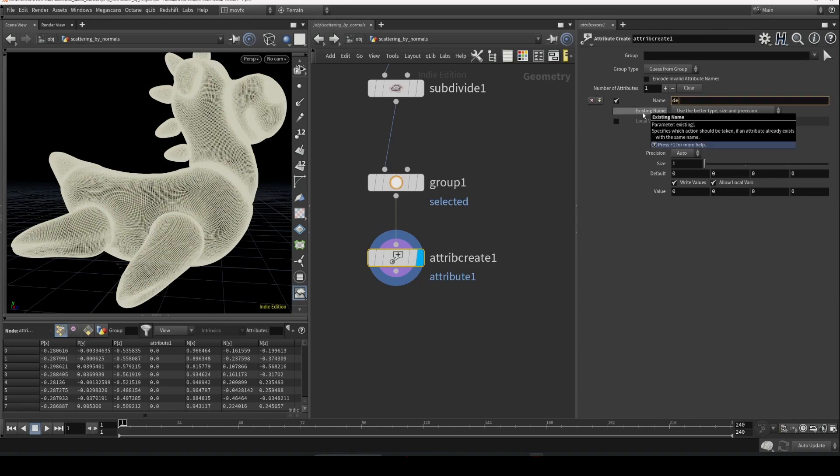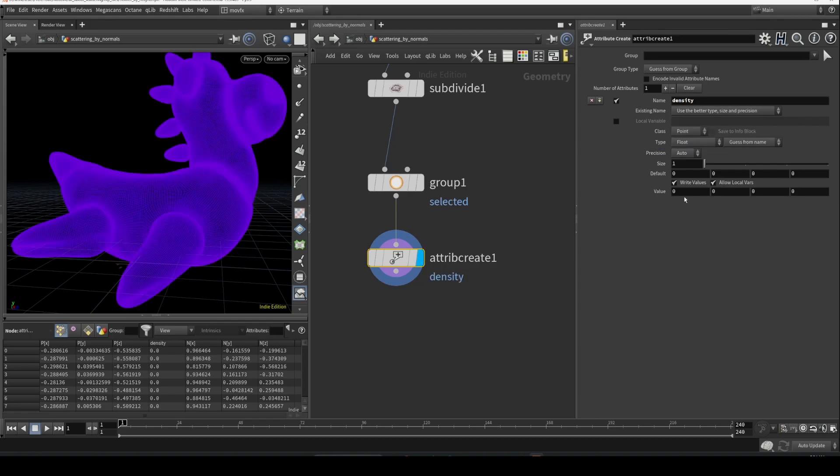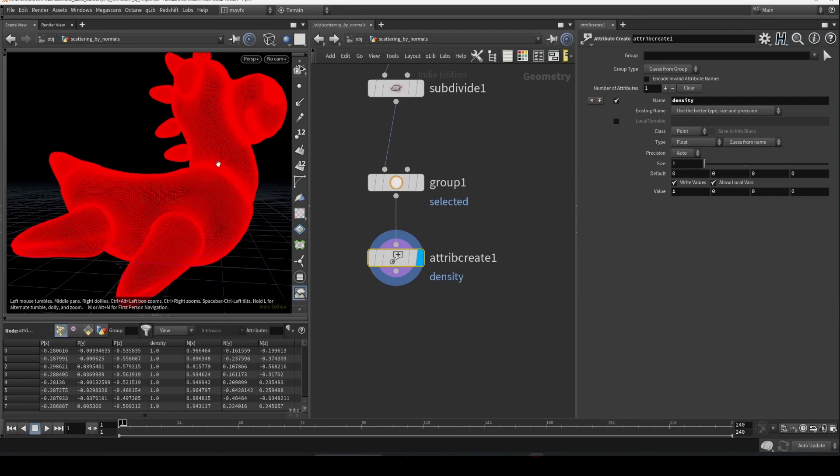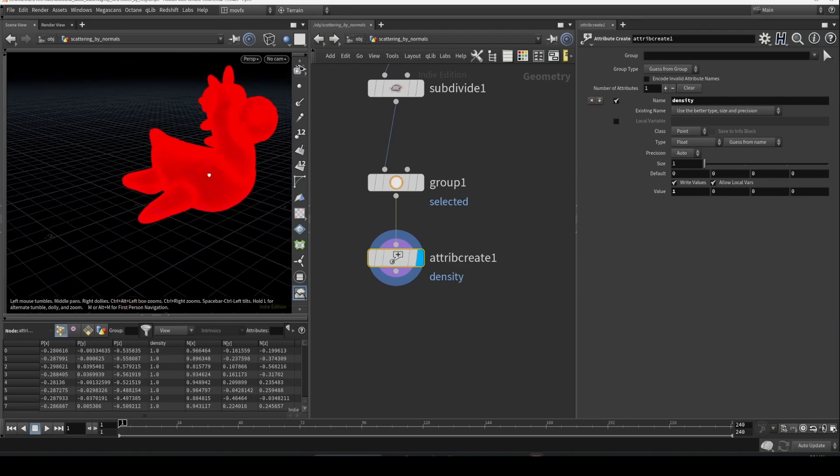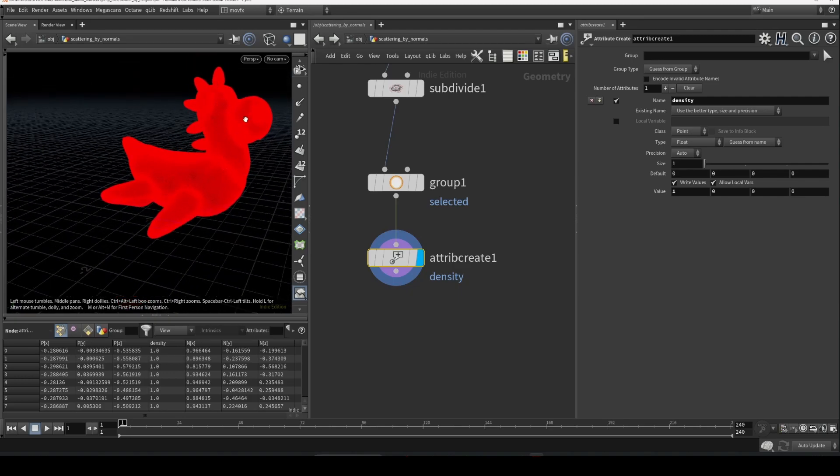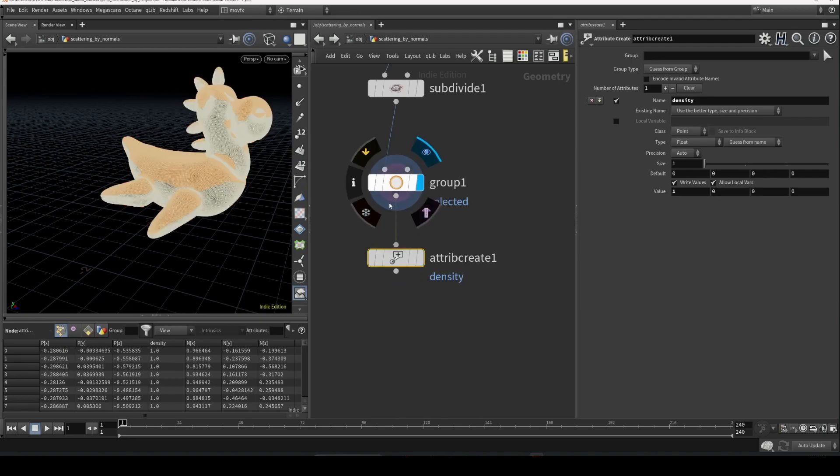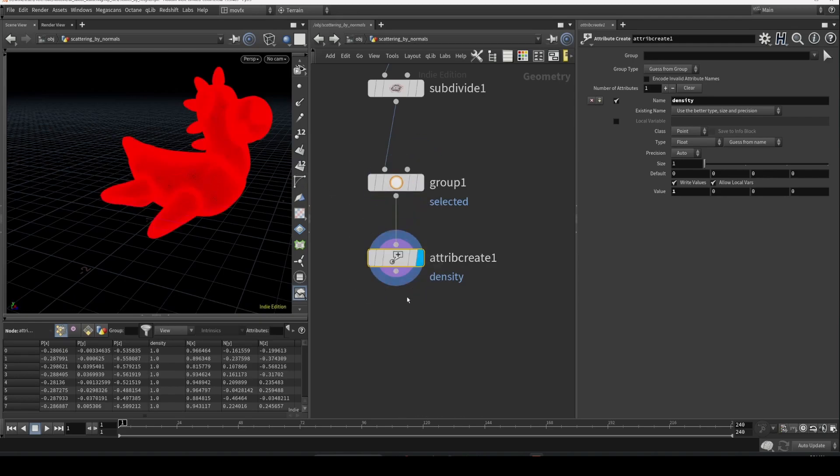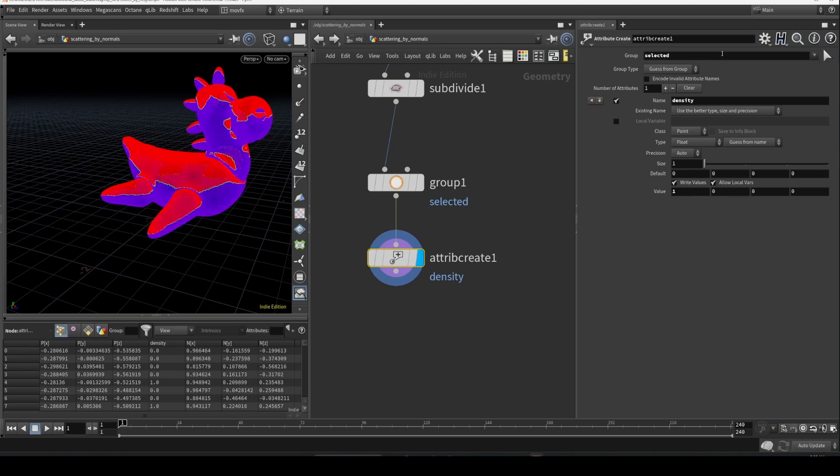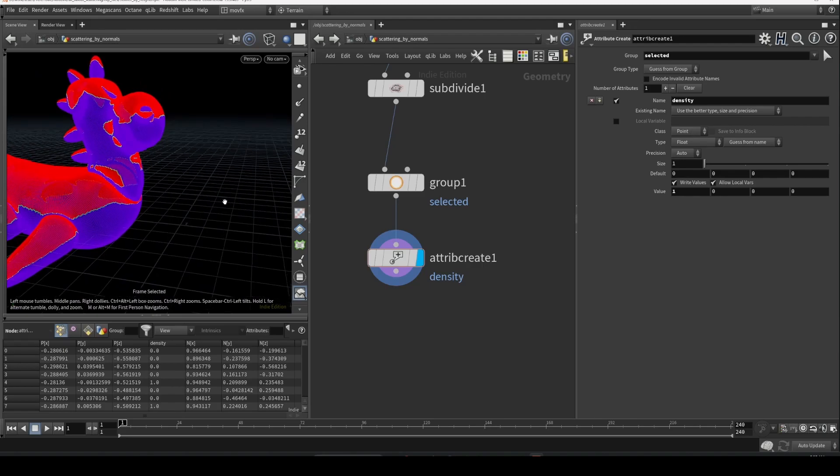Here we can just name it to density and set the value. This is the value of the attribute - you can set this to one. Currently it's setting the value to one everywhere, but we are interested only in the selected faces. So what we can do is just select this selected group here, so it will set the attribute to one in this area.